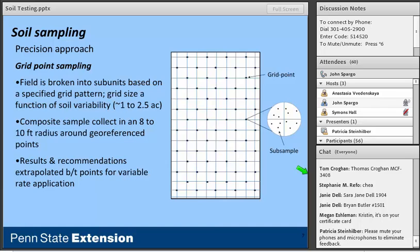One source of debate with grid sampling is: what's the right grid size? General guidelines suggest anywhere from one to two-and-a-half acre grids, and I've even seen up to four or four-and-a-half acres. The best size really comes down to how variable the soil is — and that's a catch-22, because you don't know how variable it is unless you've used a very intensive grid. So that's one of the most challenging aspects of this type of sampling.